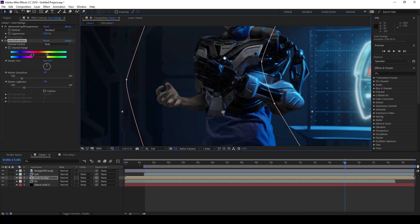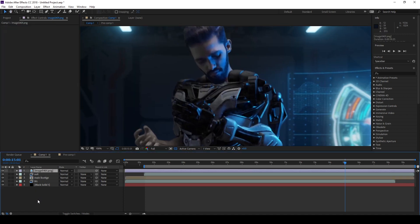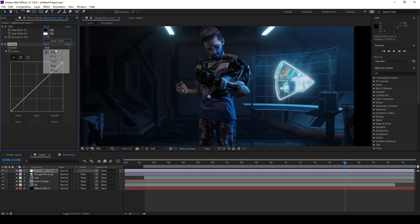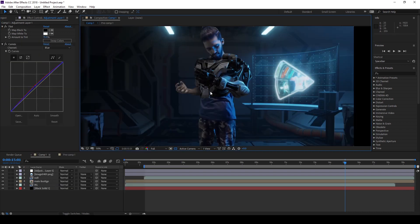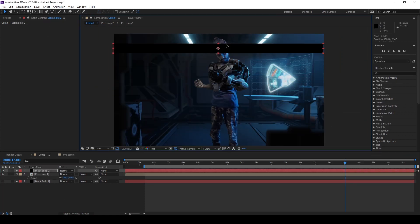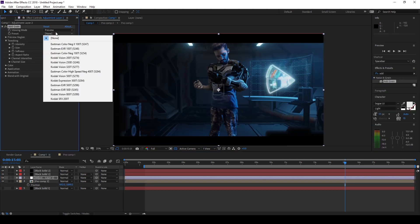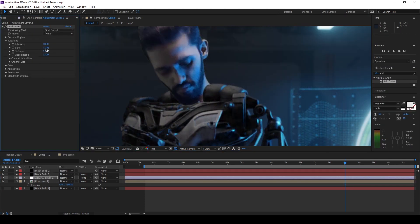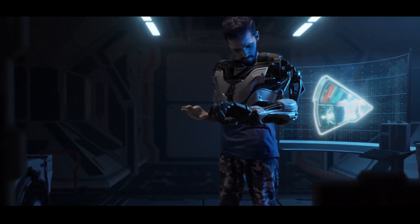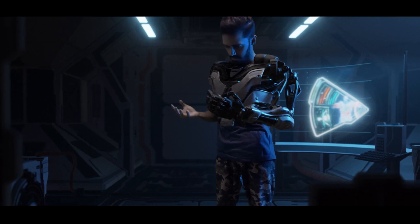Then I did some simple color correction and color grading with the footage and the render. Here is the final result I got. I hope you enjoyed that video — keep sharing and keep supporting. See you in the next video.